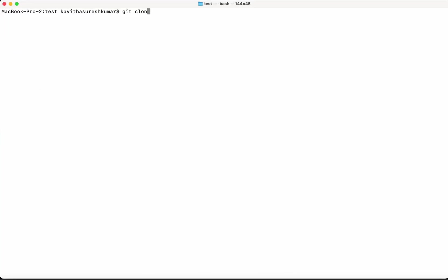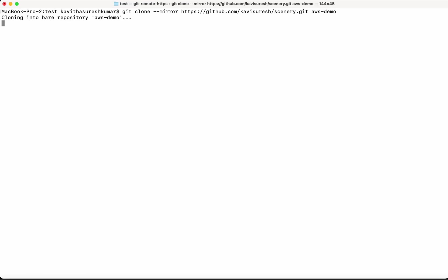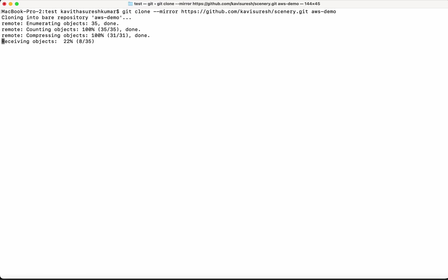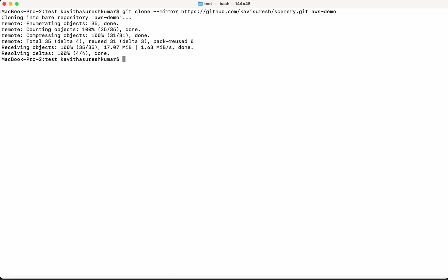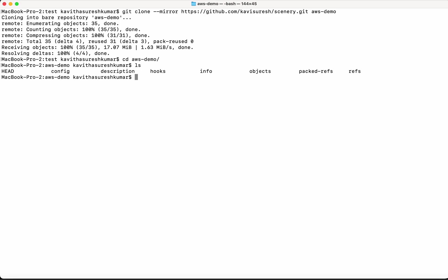So I need to clone it using the mirror option and then we need to give a folder in which these files get cloned. The content of the GitHub repository get cloned. So the content of the GitHub repository has got successfully cloned to this directory.